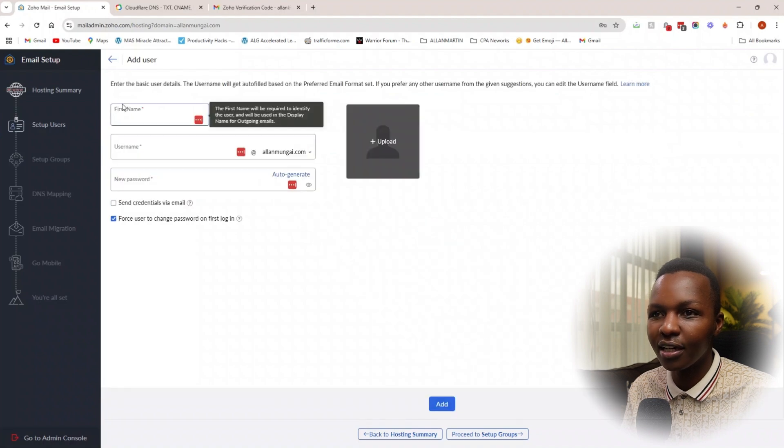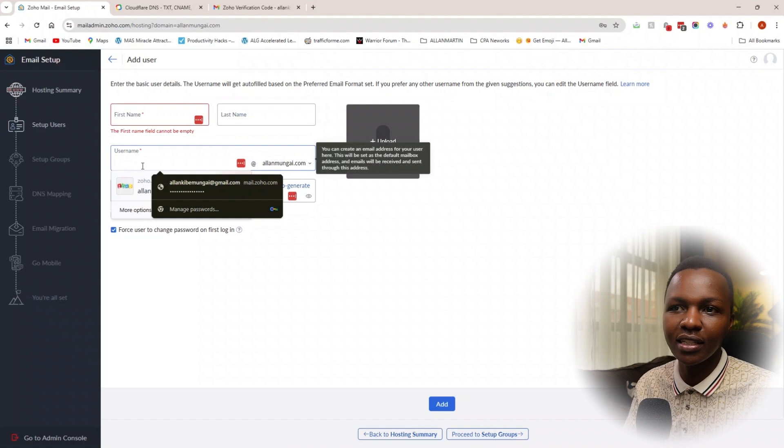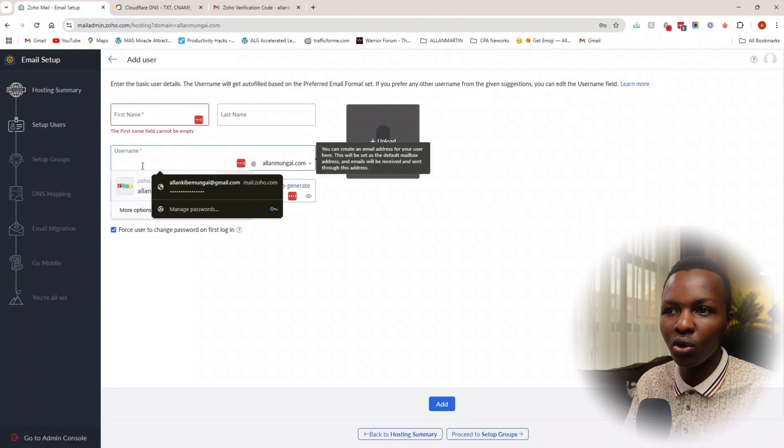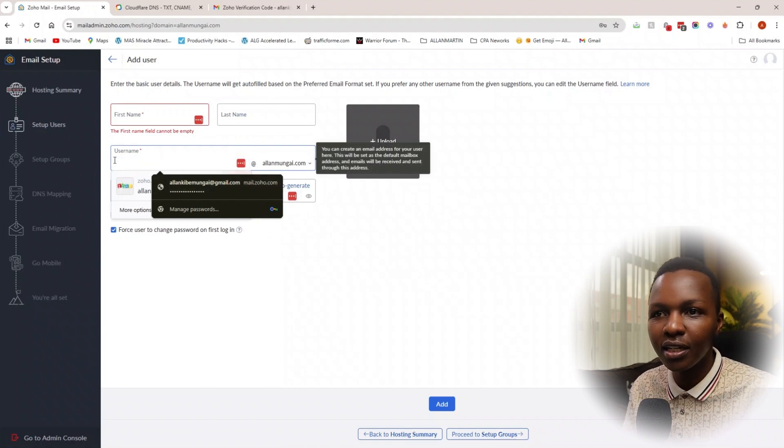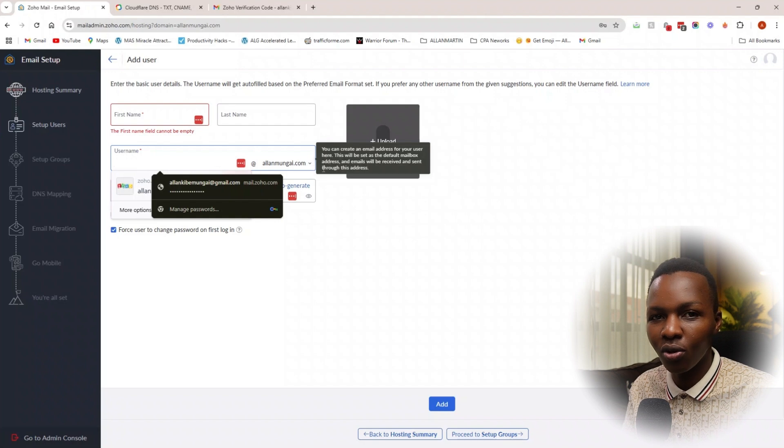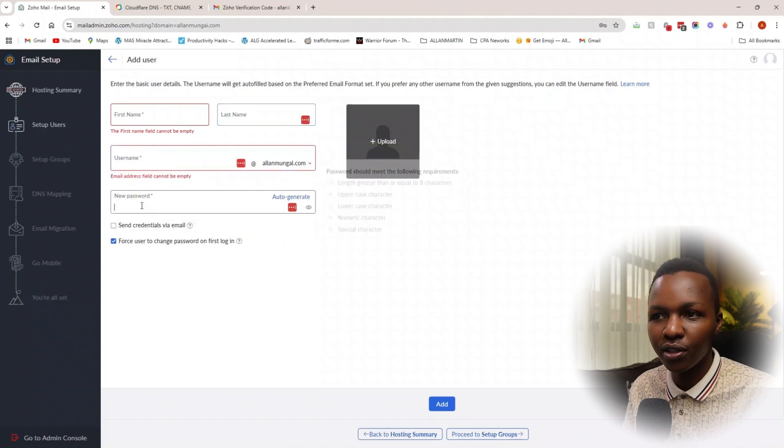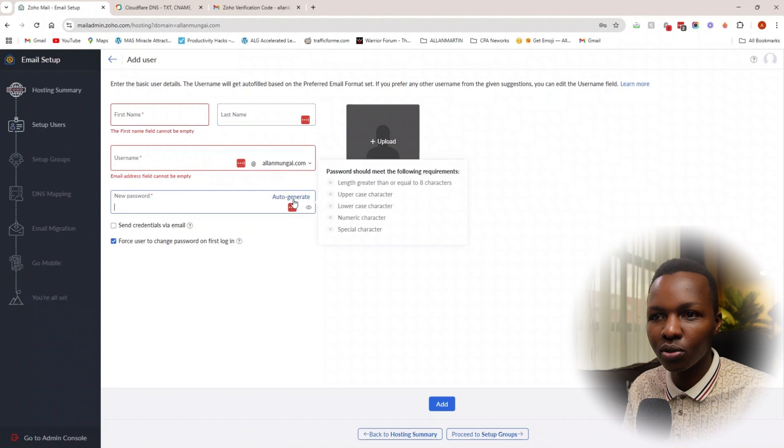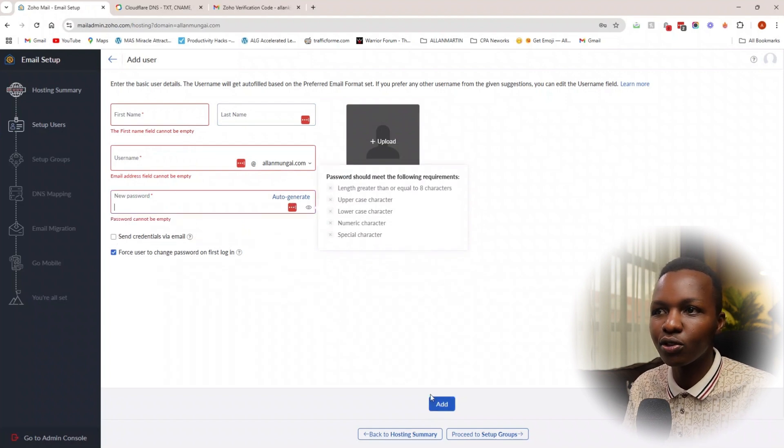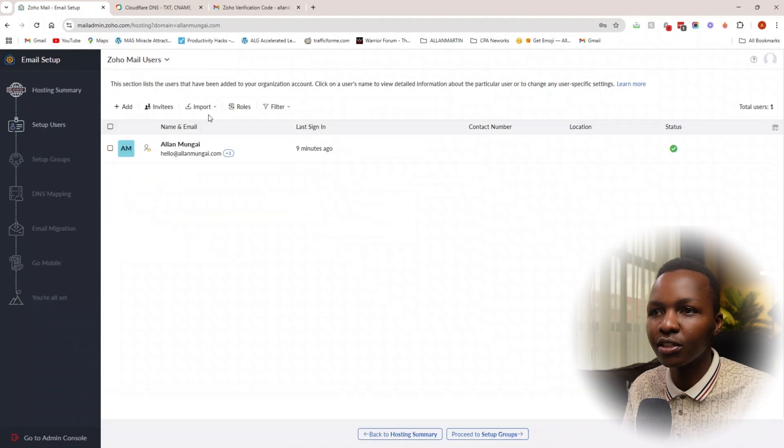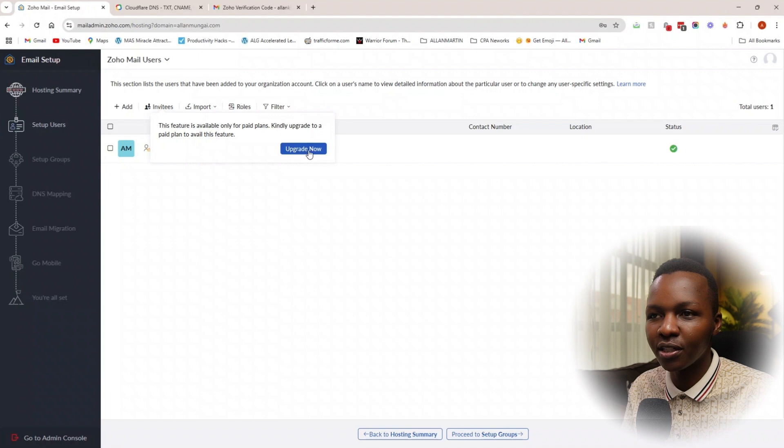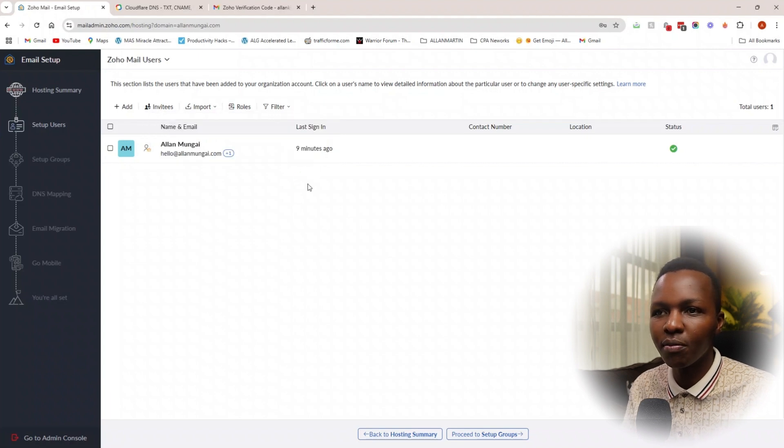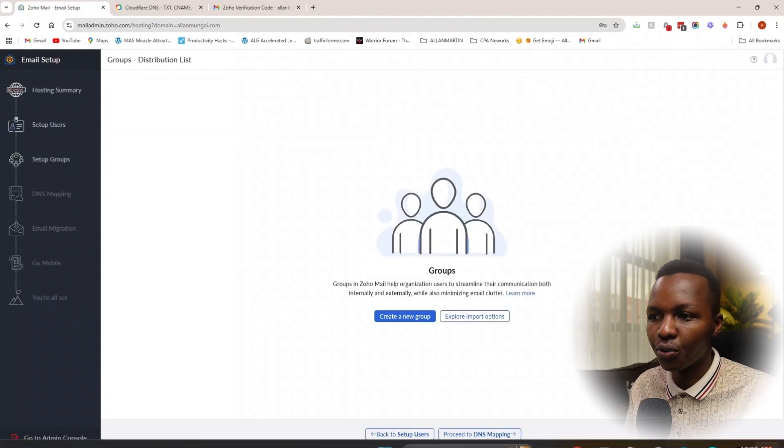If you don't want this, you can delete it from here. If you want to add more, you can add another one from here—add another user like the first name, then the username. Let's say the name is John, and then the username, so it's going to be like john@alanmungai.com because this is what I chose for my brand. Also the last name you can choose right there. You can have a password auto-generated, send credentials via email, and then add. Then they'll be invited into the email instantly. That's how easy it is.